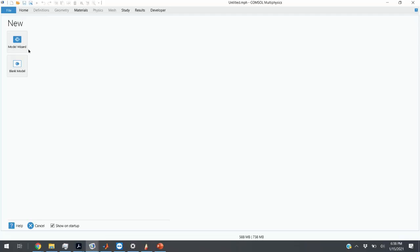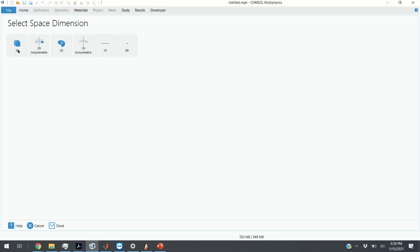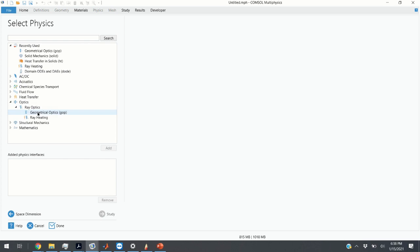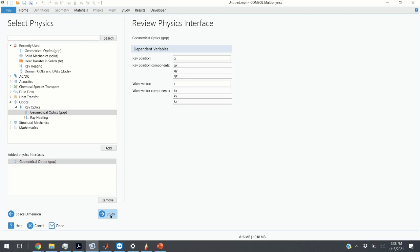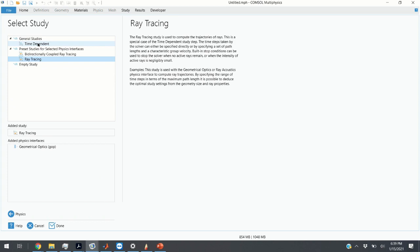Let's start from scratch. We click on Model Wizard, click on 3D, then choose Optics, Ray Optics, Geometrical Optics, click on Add, and click on Study. Then I can choose two options: Ray Tracing or Time Dependent. I'm going to choose Ray Tracing and click on Done.